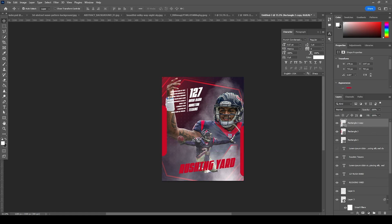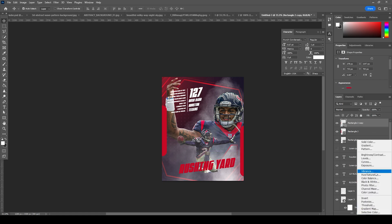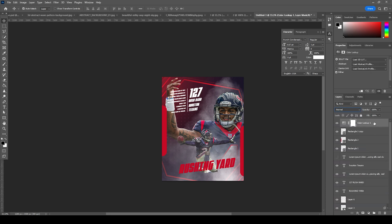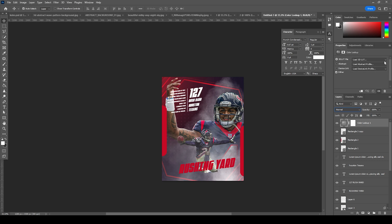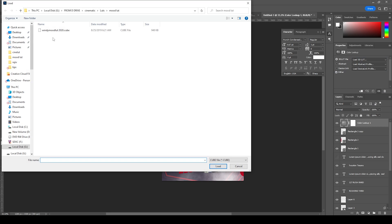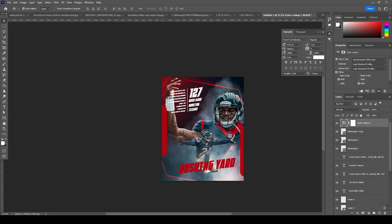Let's add a color lookup on the very top. Click on Color Lookup and from here click on Load. I'm going to use this mood light — select this one and click on Load. This is what we got.